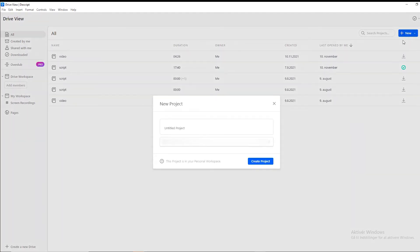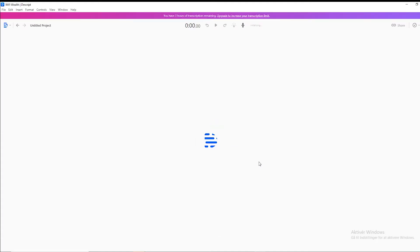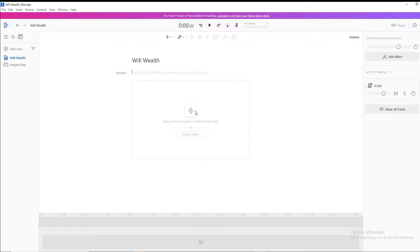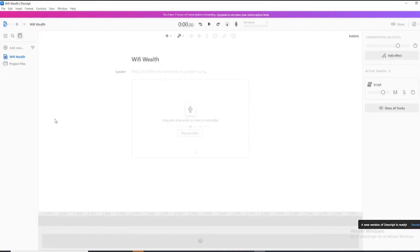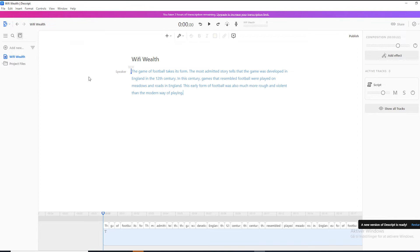I'm just going to call this project Wi-Fi Wealth. I'll click on create project and let's say I want to create a voiceover on football. So I've got this script right here. It's not really a script, I'm just going to copy and paste this. But obviously, you should have your own script. I'm simply going to copy this, the history of football, and I'm just going to paste it in right here.